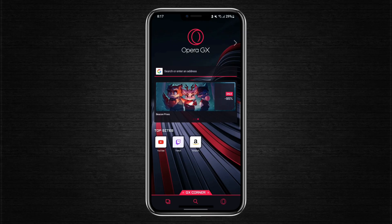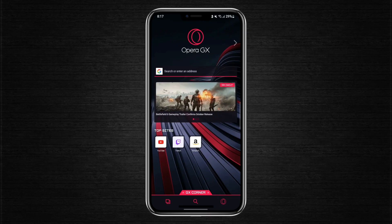When you first launch the browser, you'll notice the VPN button isn't visible anywhere on the screen. Scrolling down simply reveals some games, but unlike the desktop version of Opera GX, there's no immediate way to access the VPN feature from here.